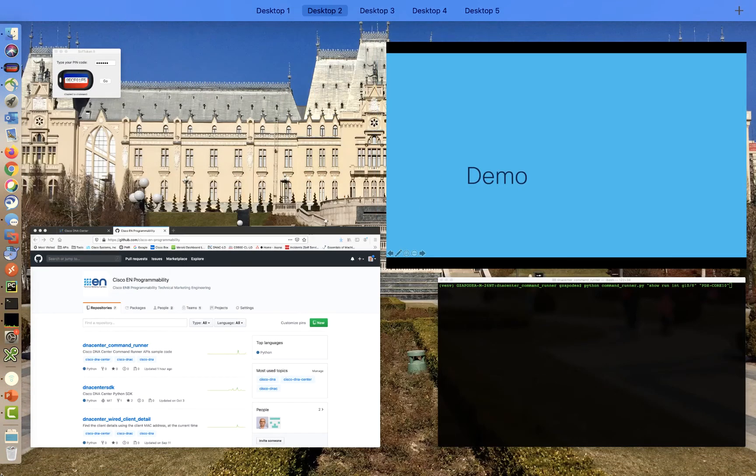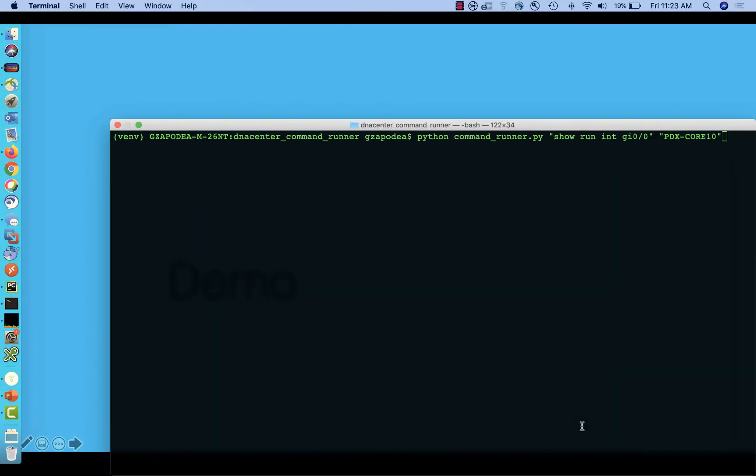Let's run this application a couple of times. The command_runner.py script expects two different parameters. The first one is the CLI command. The second is the hostname of the device that will execute this command.